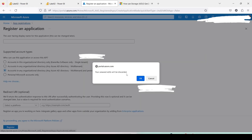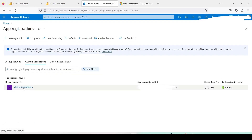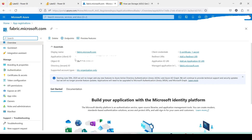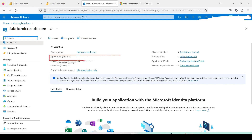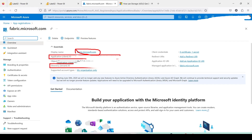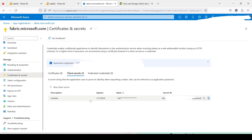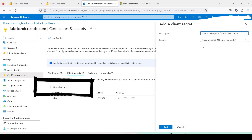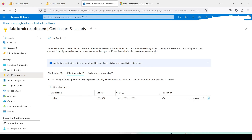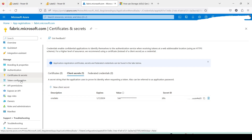I have already done the app registration, named 'fabric.microsoft.com'. When you do the app registration, please note down a few things: you need the Application ID and the Directory/Tenant ID. The display name is fabric.microsoft.com. You also need Certificates and Secrets — go there and add a new secret, give it a name, and note down the secret ID. So you have now noted down three things: Application ID, Tenant ID, and the secret.